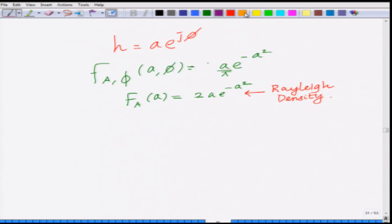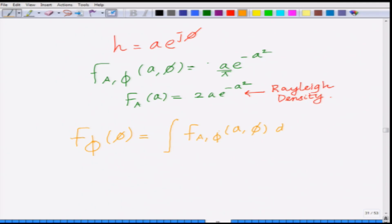Let us now find the distribution of the phase, that is f_φ(φ). For this, we integrate the joint density with respect to the amplitude a, where the amplitude lies between 0 and infinity because the amplitude is always positive. So we compute the integral from 0 to infinity of (a/π)·e^(−a²) da.